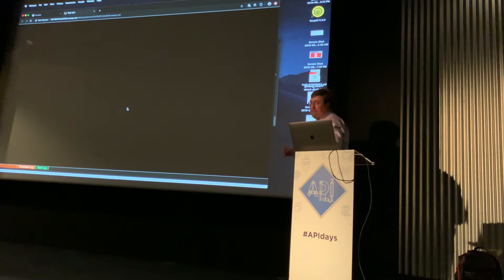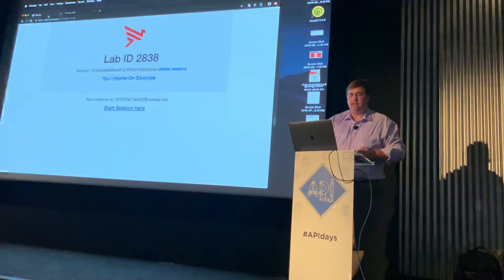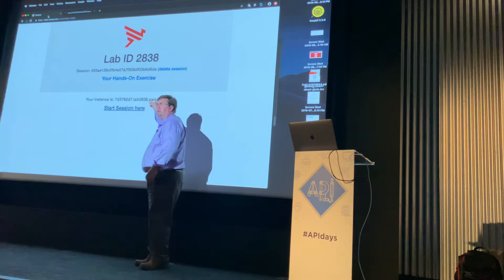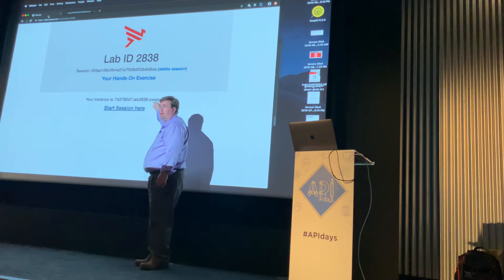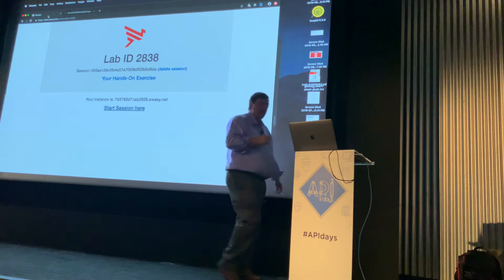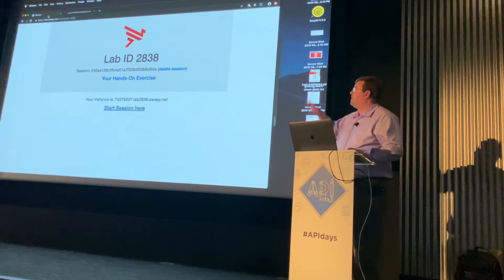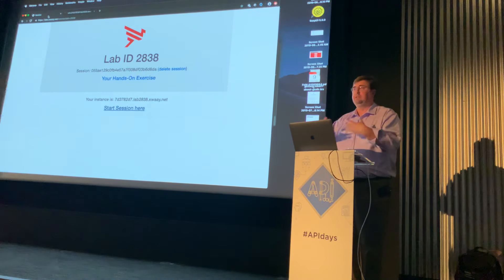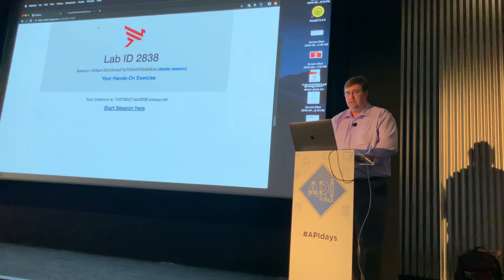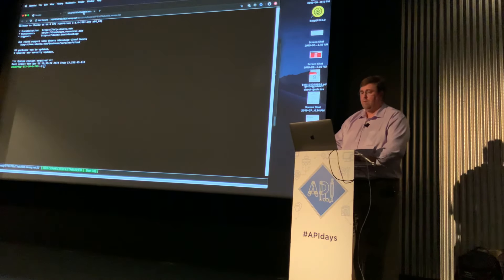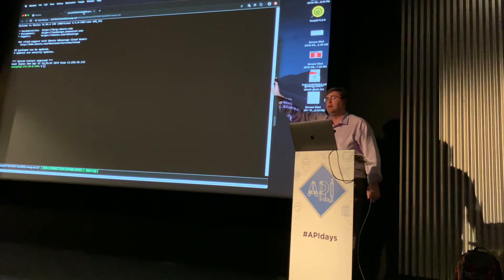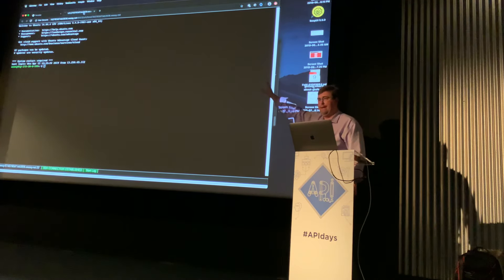When you type in your four-digit lab code, it gives you your own DNS entry. Each individual gets their own instance when running the lab. We have a set of AWS instances running right now for you to participate in this exercise. When you do Start Session, it immediately brings up a web SSH interface and you are in your own AWS instance.